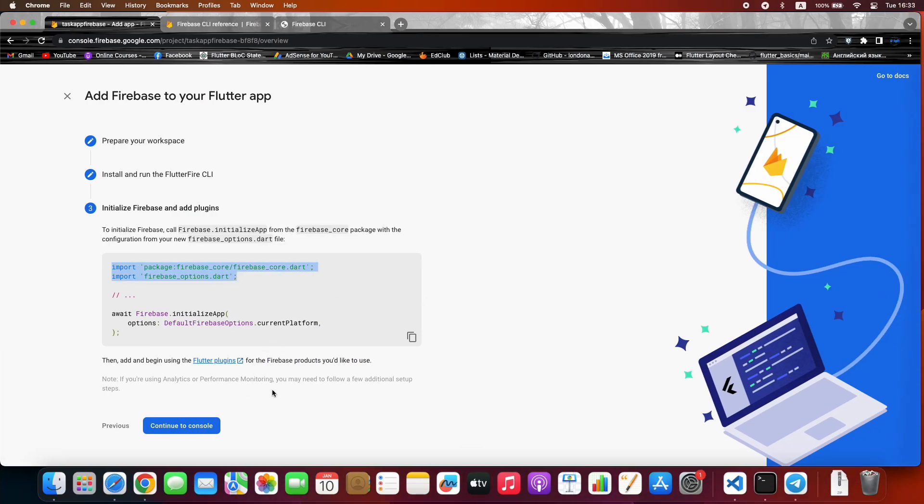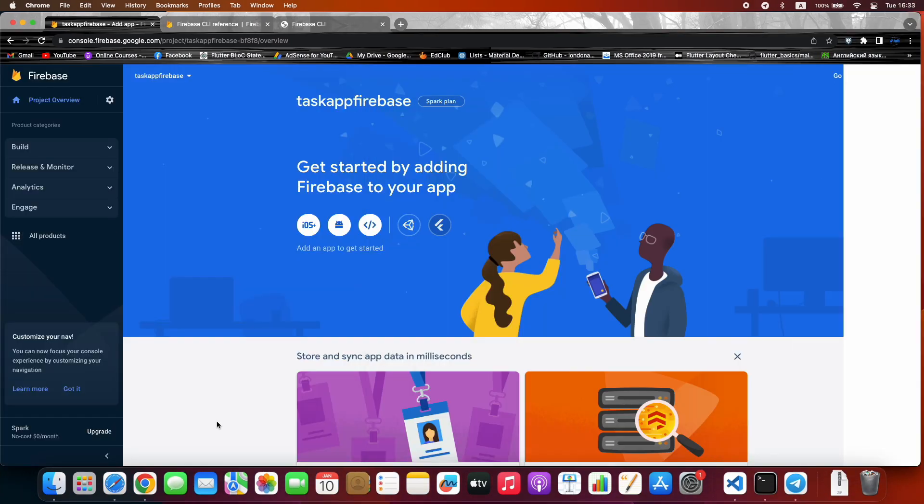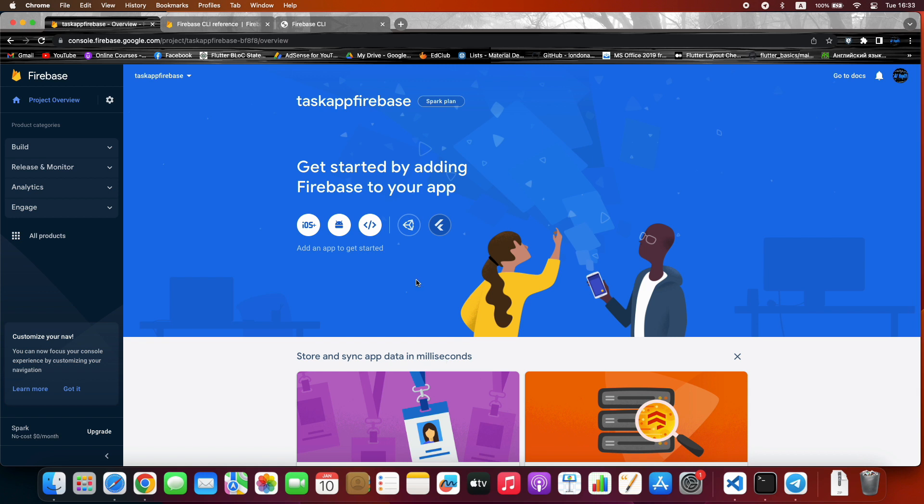Press Continue to console. That is all with the installation of Firebase on Mac. In the next lectures we continue coding on Windows, because other parts are the same for Mac OS and Windows and so on. Bye-bye.